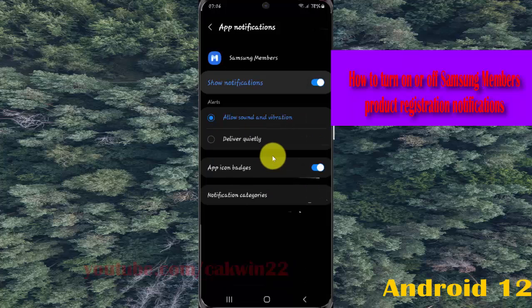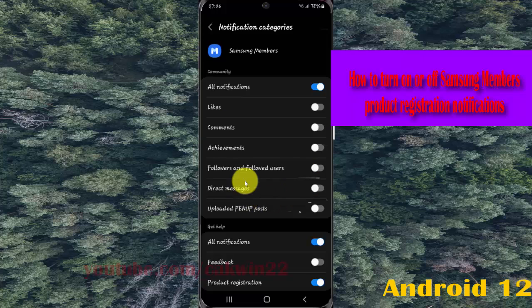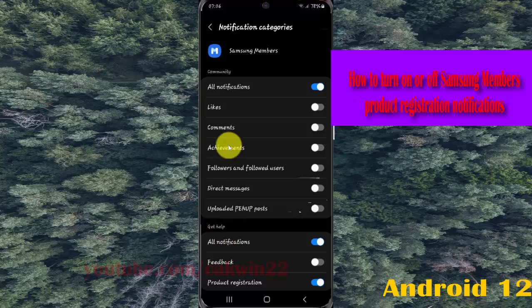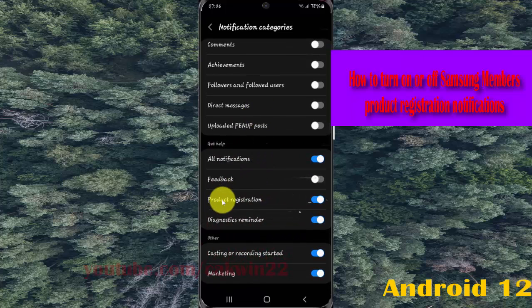Next, tap notification. You'll see options on the screen. Tap on product registration.